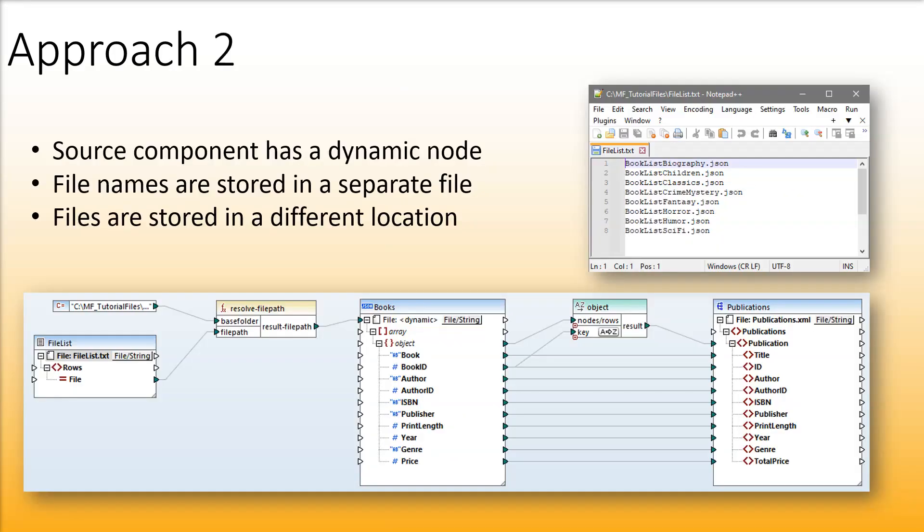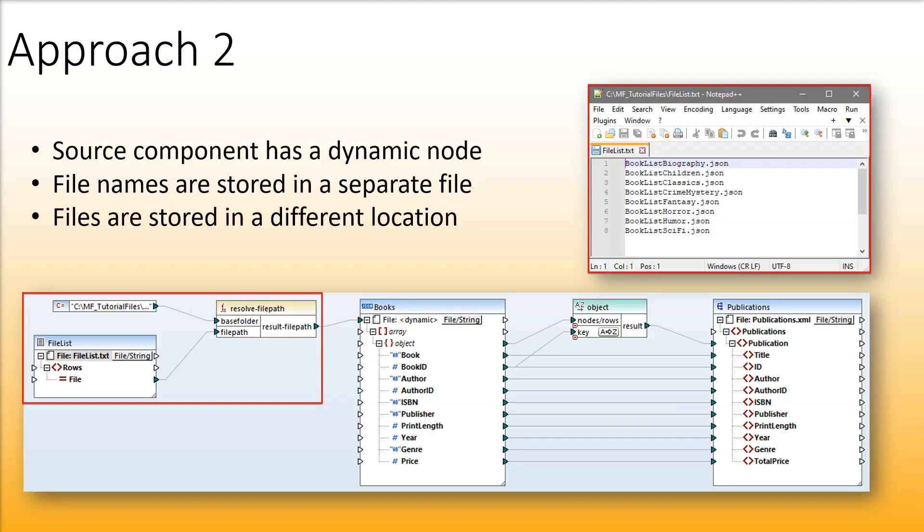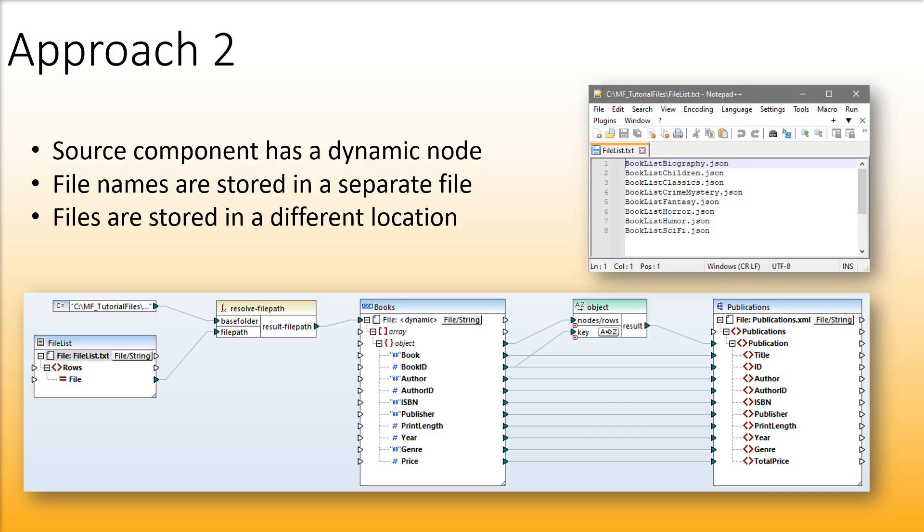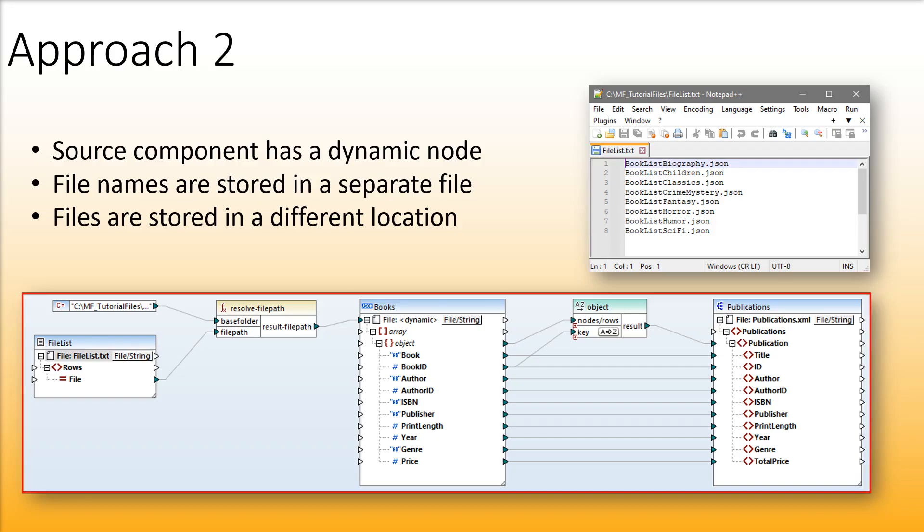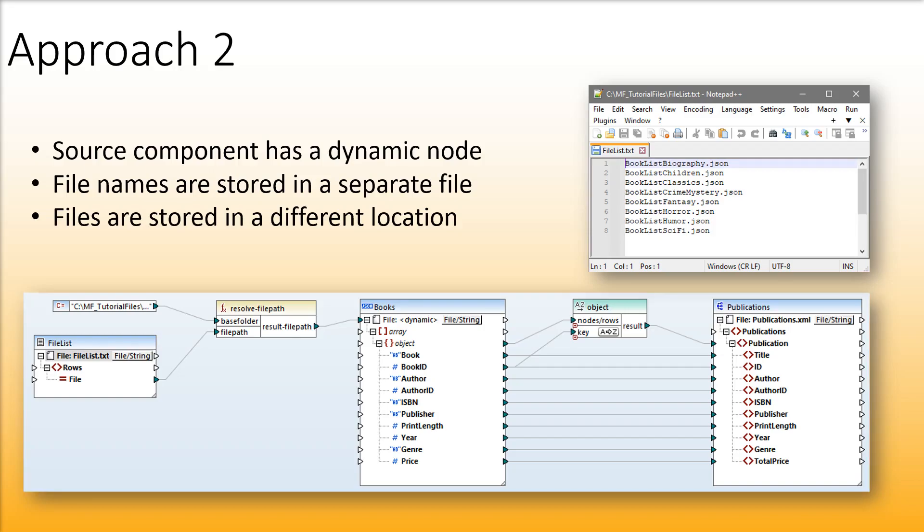In the second approach our source component has a dynamic node that accepts file names from a separate text file. This method is beneficial when you have a list of files to process, and the actual files may be stored in a different location separately from the mapping design and possibly with additional data that you may want to map to the output.